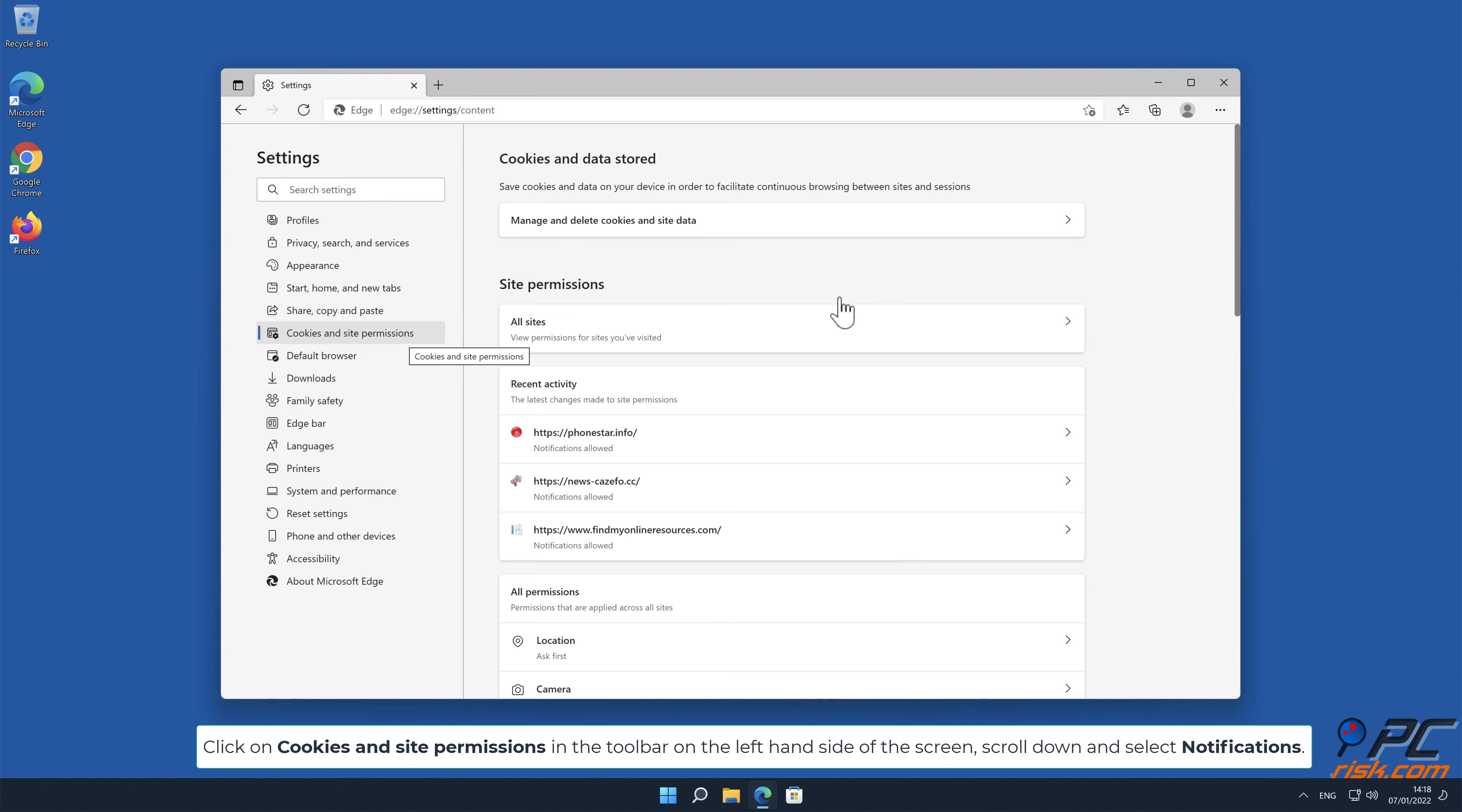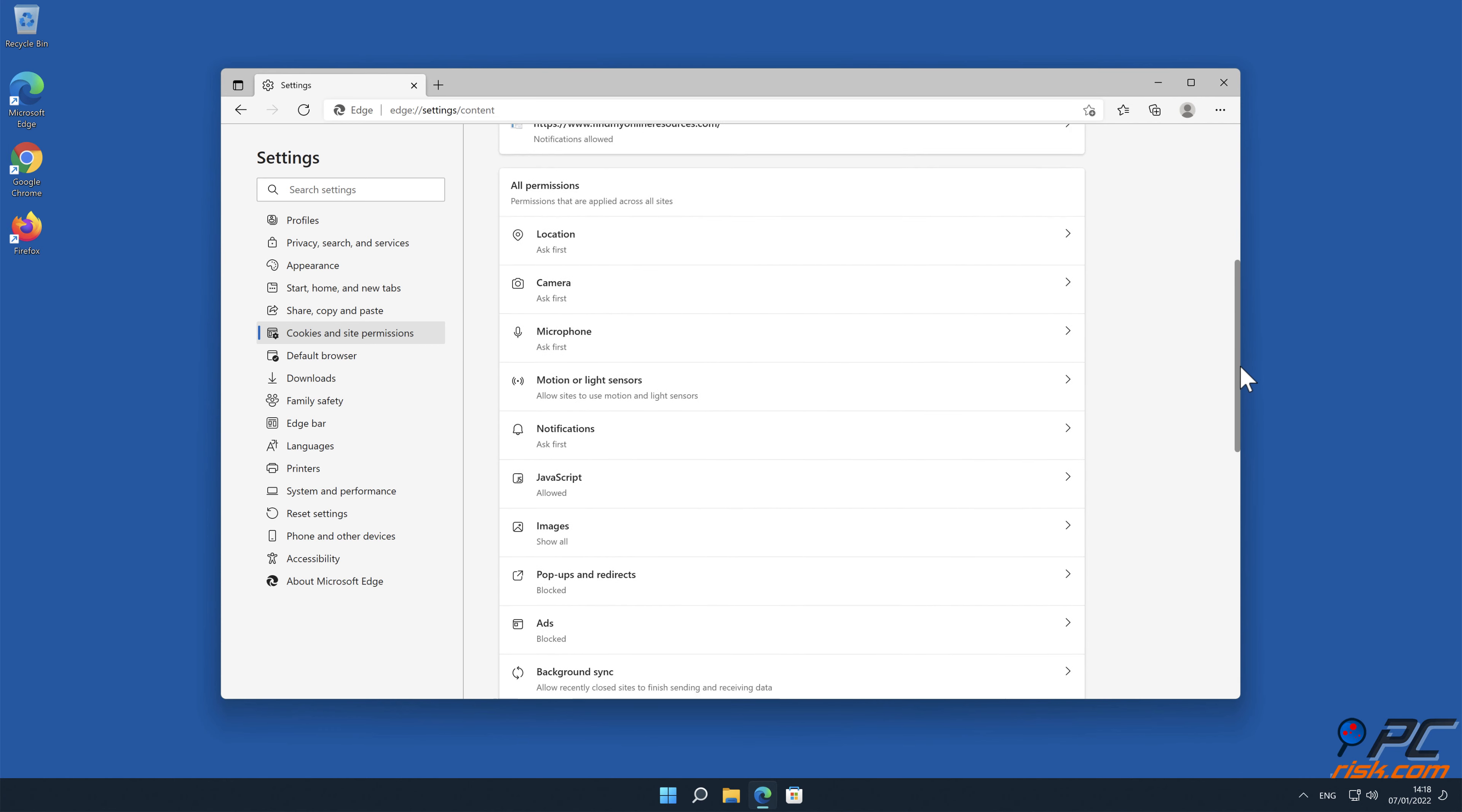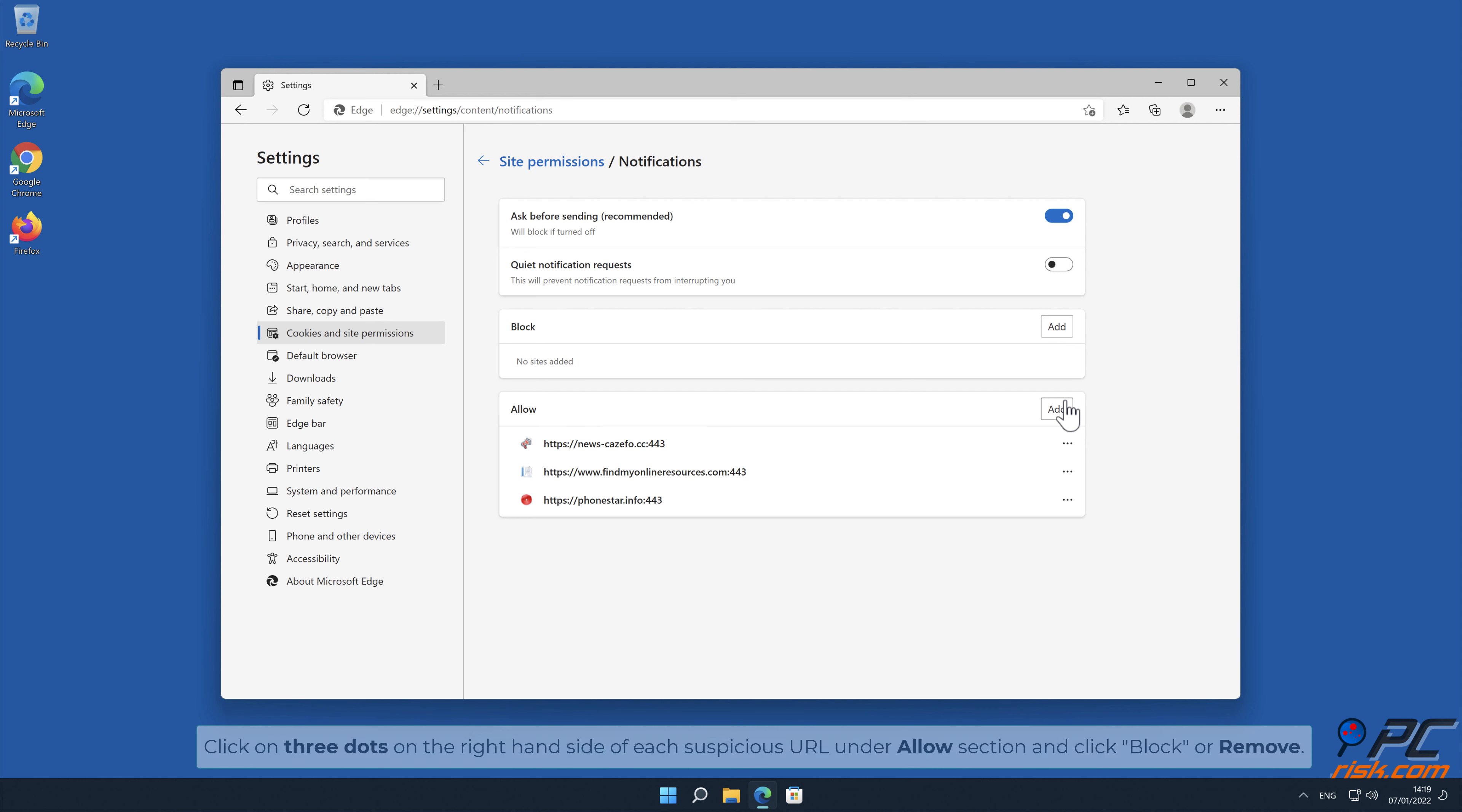Under Allow section, click on three dots next to each suspicious URL and select Block or Remove.